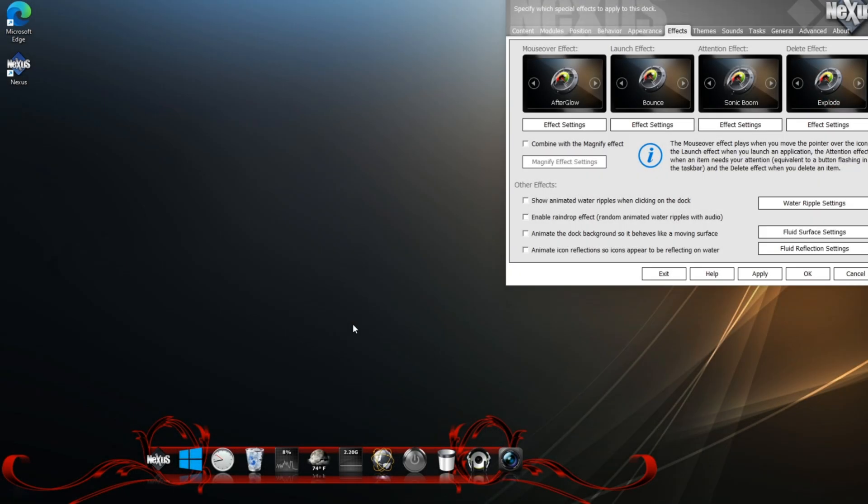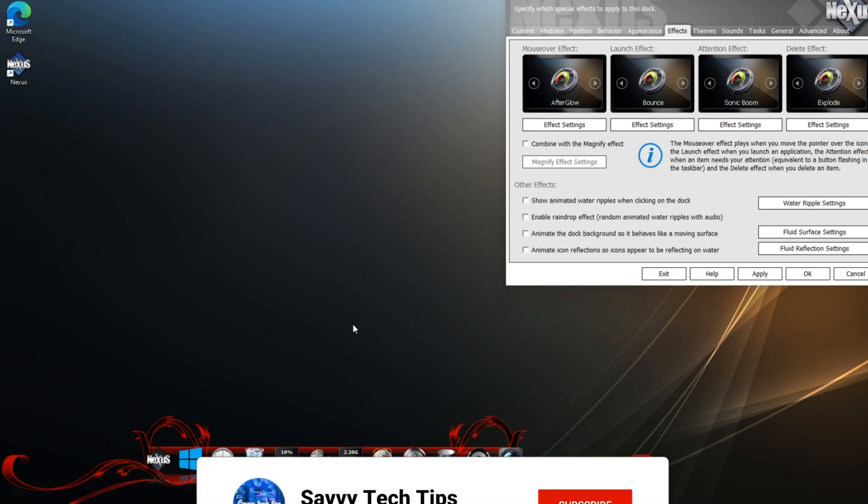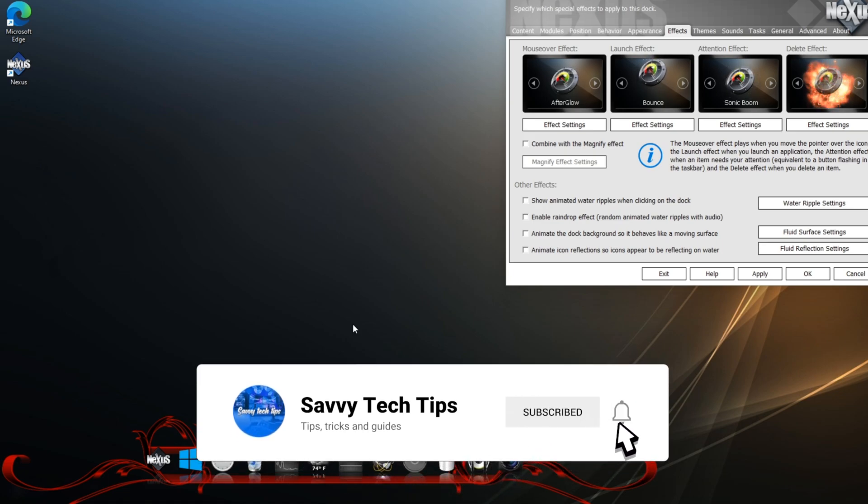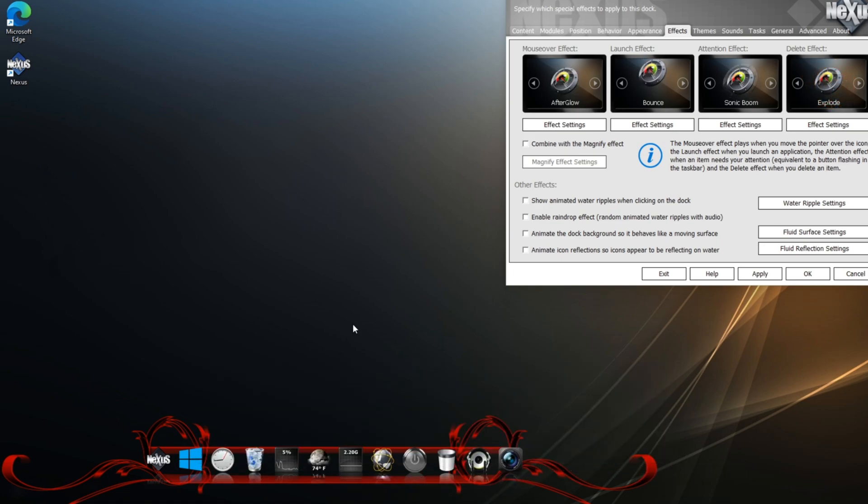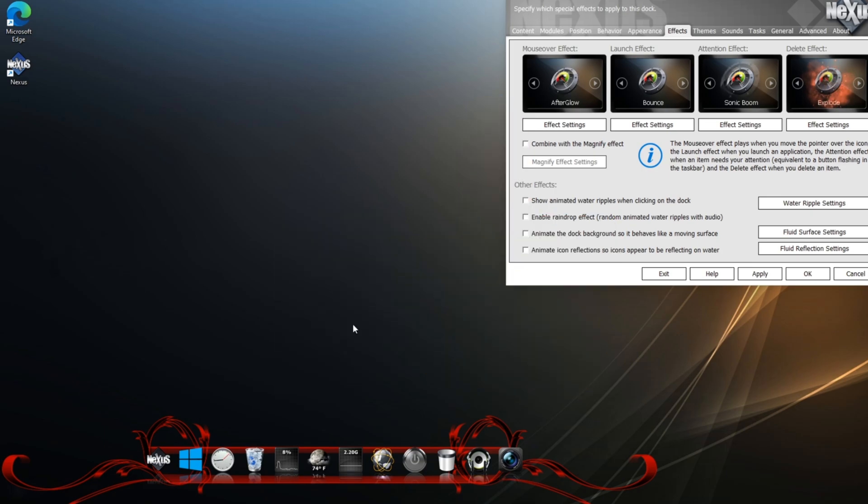If you want more tips, tricks, and strategies for your Windows machine, subscribe and turn your bell notification on. And always, if you like this episode, give it a like, and I'll see you guys next time. Savvy Adam out.